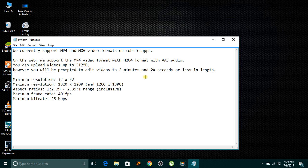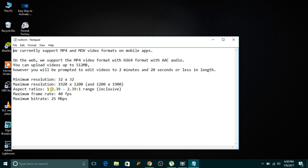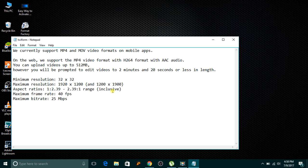The minimum resolution is 32 by 32 and maximum resolution is HD 1920 by 1200. The aspect ratio is from range 1:2.39 to 2.39:1. Maximum frame rate is 40 FPS, maximum bitrate is 25 megabytes per second. It will be written down below the YouTube video so you don't need to worry.